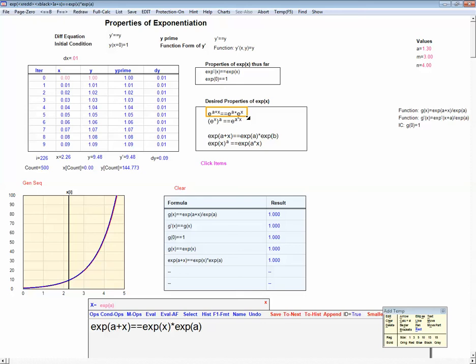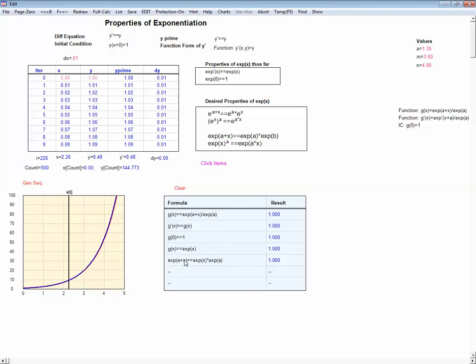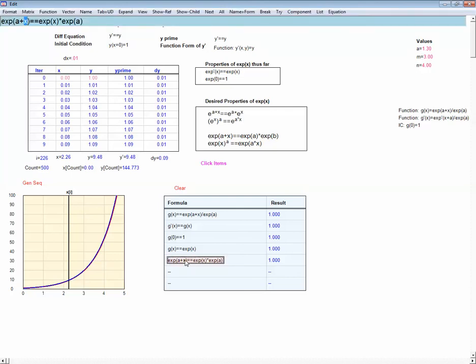We've proven that we can write our function using notation that suggests we're dealing with an exponent, because we've proven one of the properties that exponents have. Now let's prove the other property. We don't know that it's true of our exp yet, because we don't know for sure that our exp is exactly similar to taking exponents. We've proven this for any x, so in particular it's true for a — we can substitute a in there.